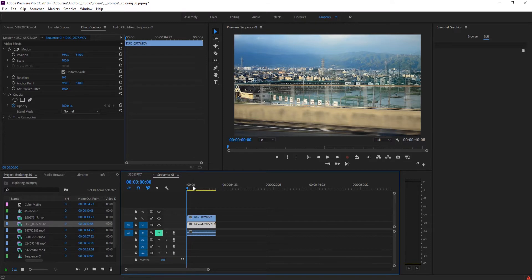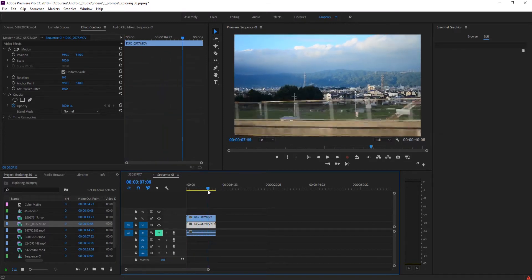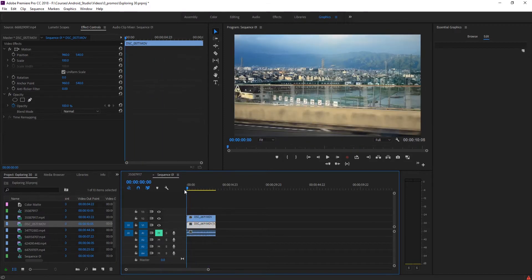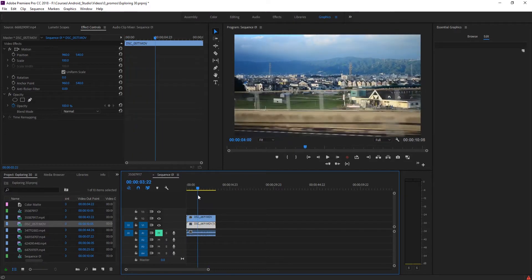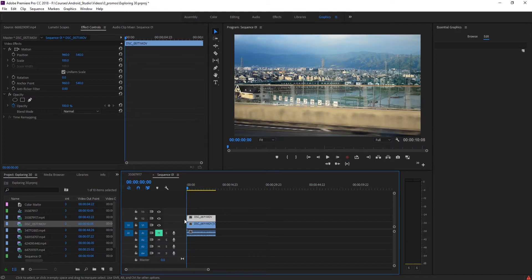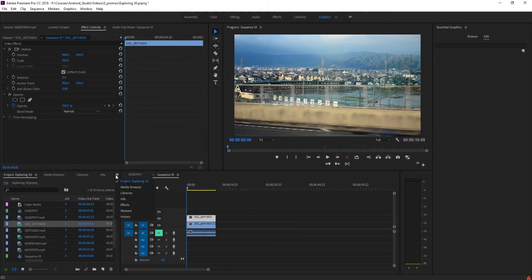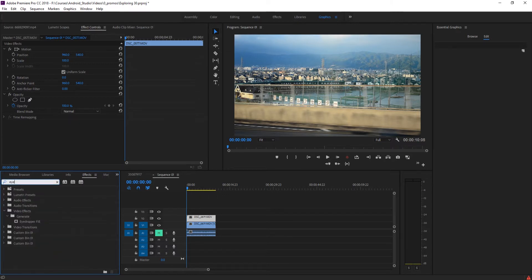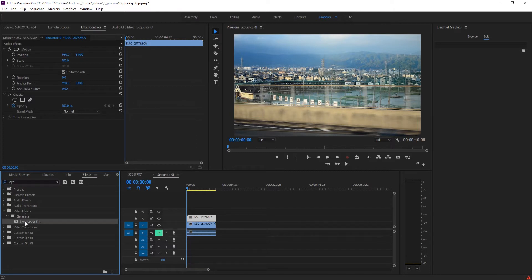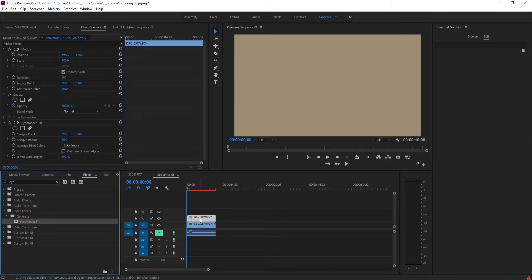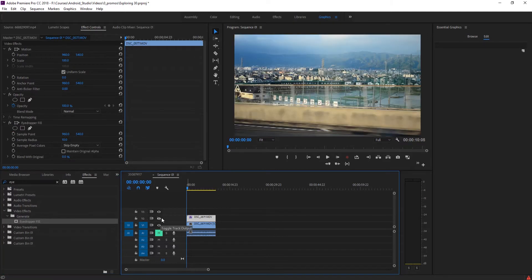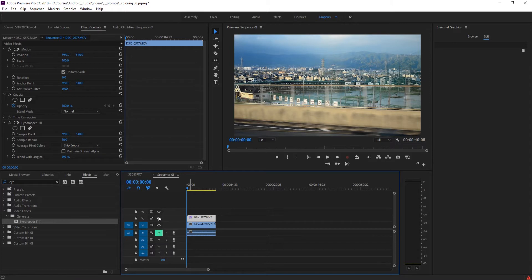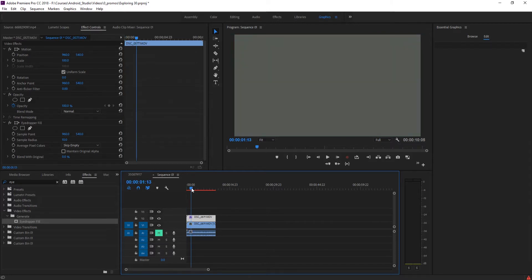I'm going to mute this audio track so we don't have to listen to it—just the sound of a bus going by. Now that we have the top video track, we're going to add a few different effects to this. The first one is the eyedropper fill. Search for "eye"—it's the first one that comes up under Video Effects, Generate, Eyedropper Fill. Drag it onto the top one. What this does is it takes the center pixels, averages them a little bit, and creates a fill based on those center pixels.